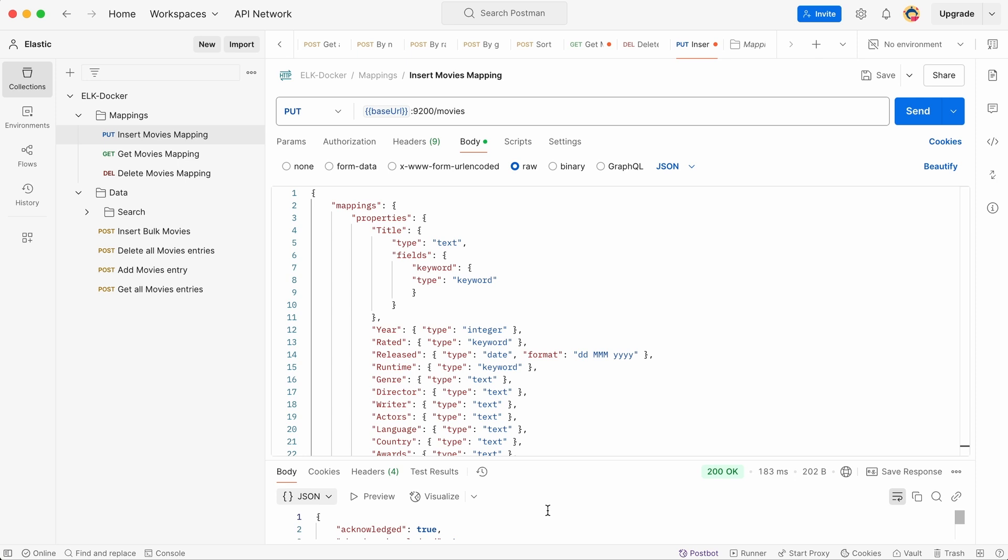One thing to mention, in Postman be careful with the commands. For the same URL, but with a different command, you will get a different result. For example, with the command GET, you will retrieve the data, but with the command DELETE, the data will be deleted. So please use the same command you see on the screen.